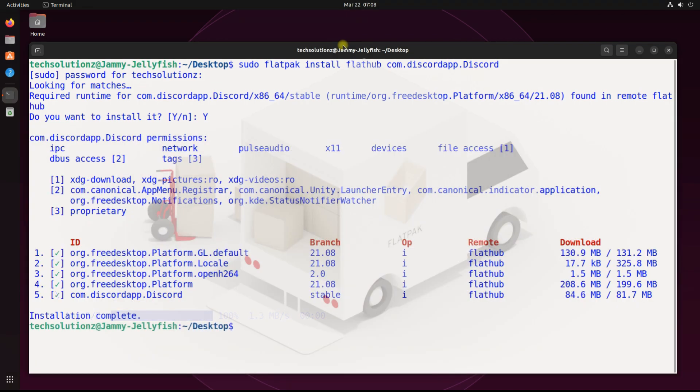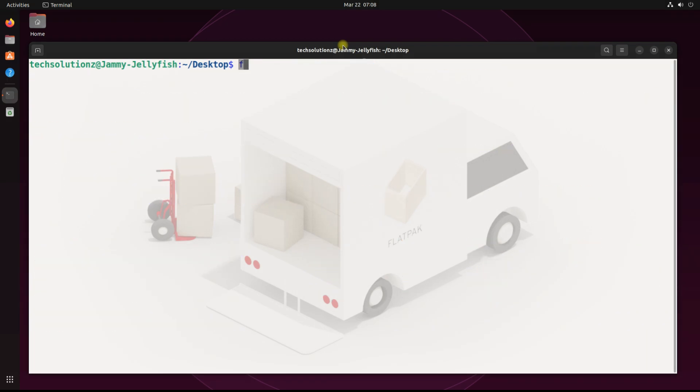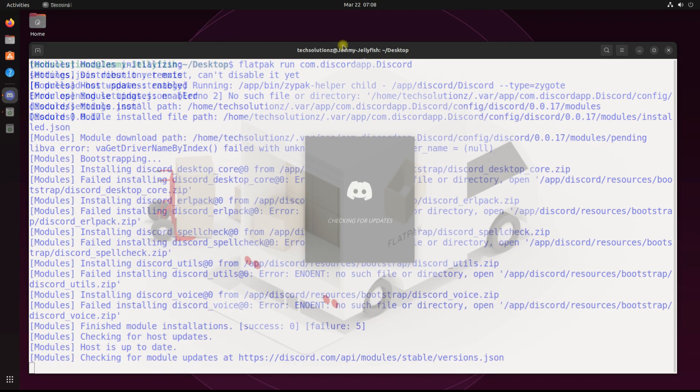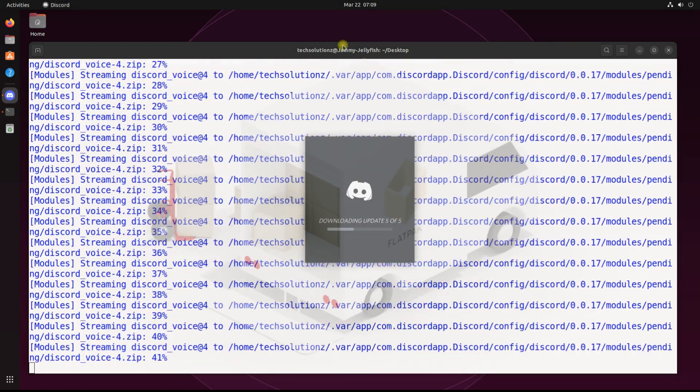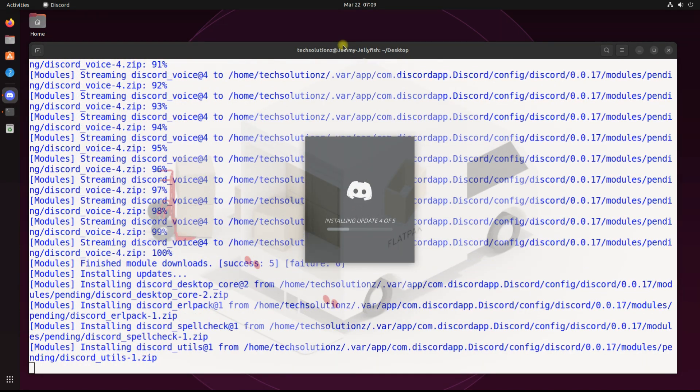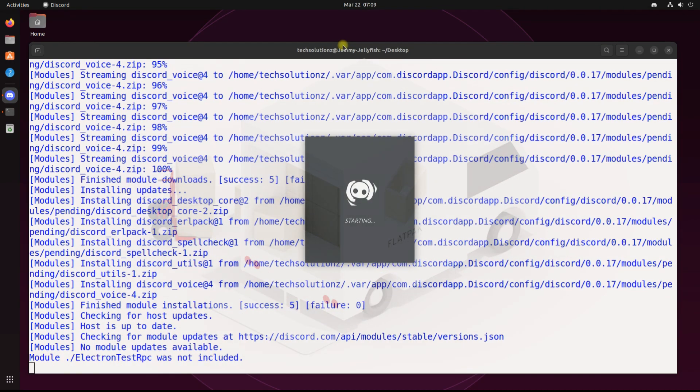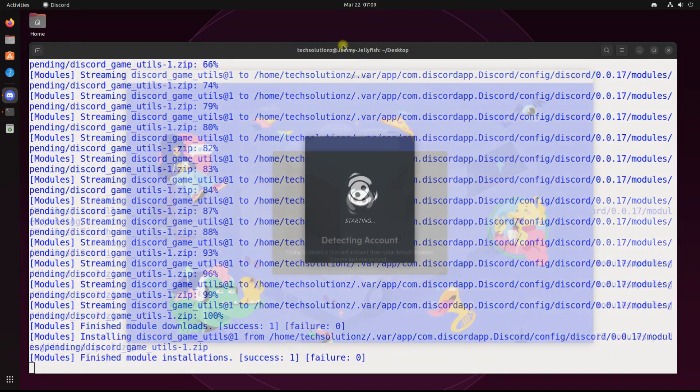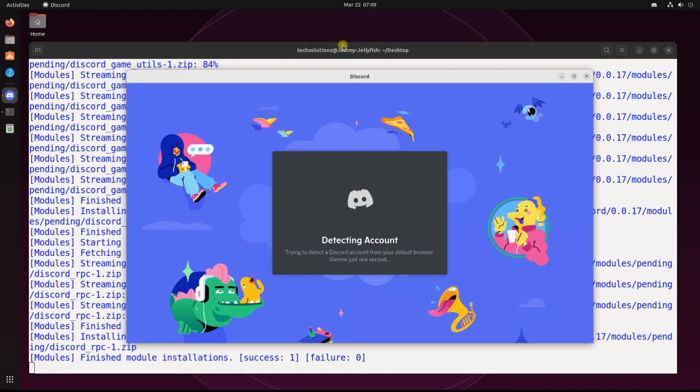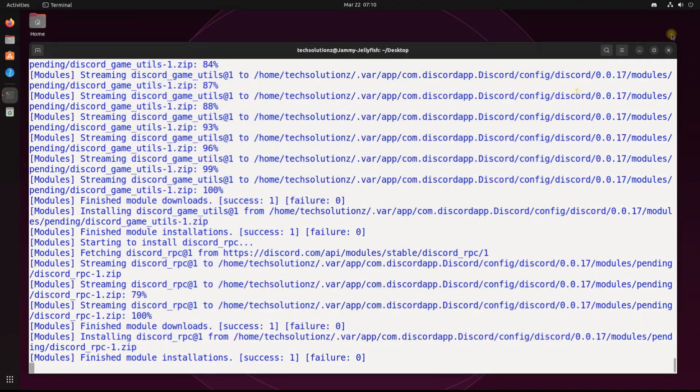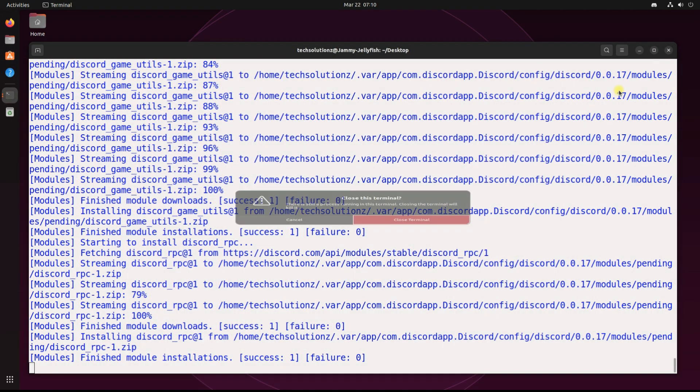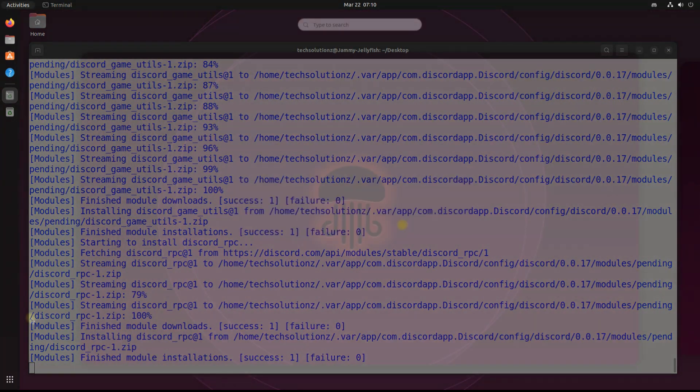It's done. You can start the installed app from within the terminal as shown. Discord is installed successfully through Flatpak. You can also find it in your Ubuntu's applications catalog.